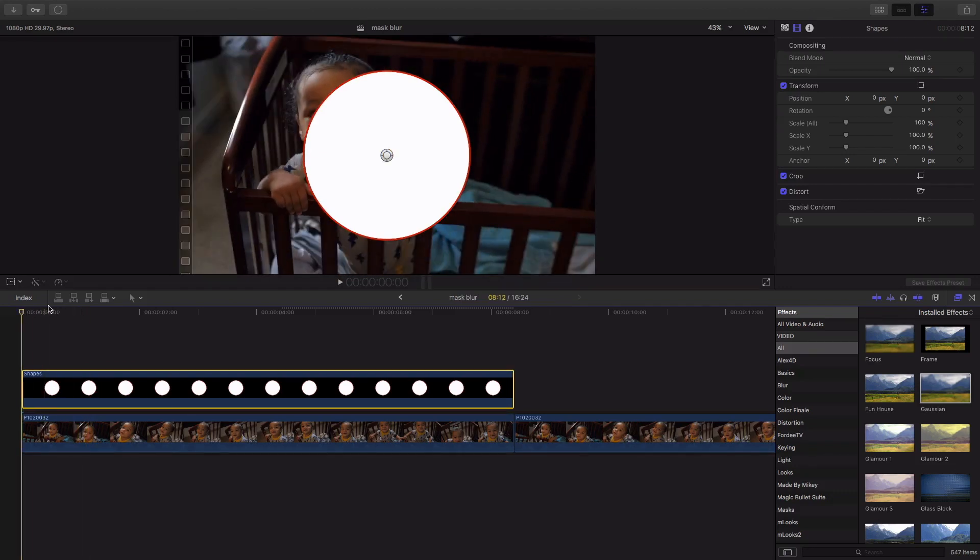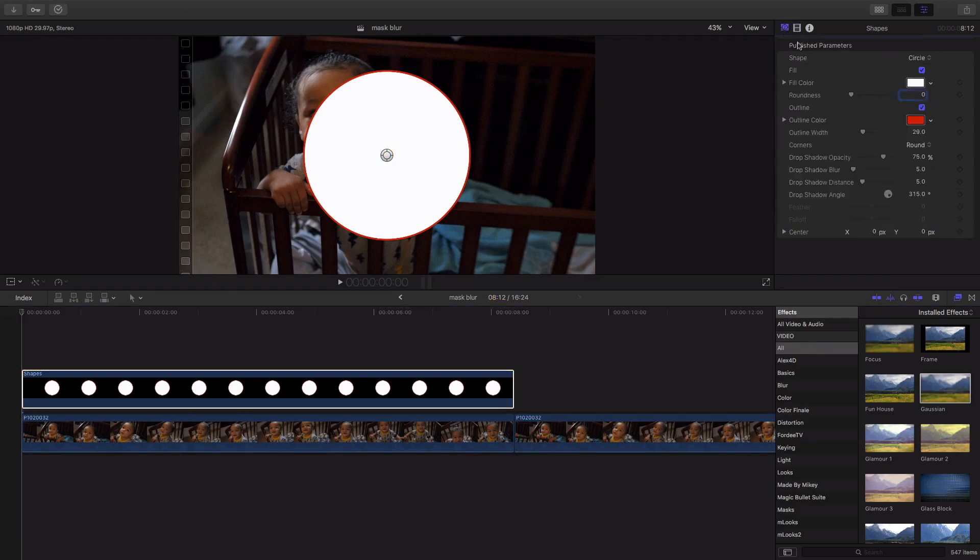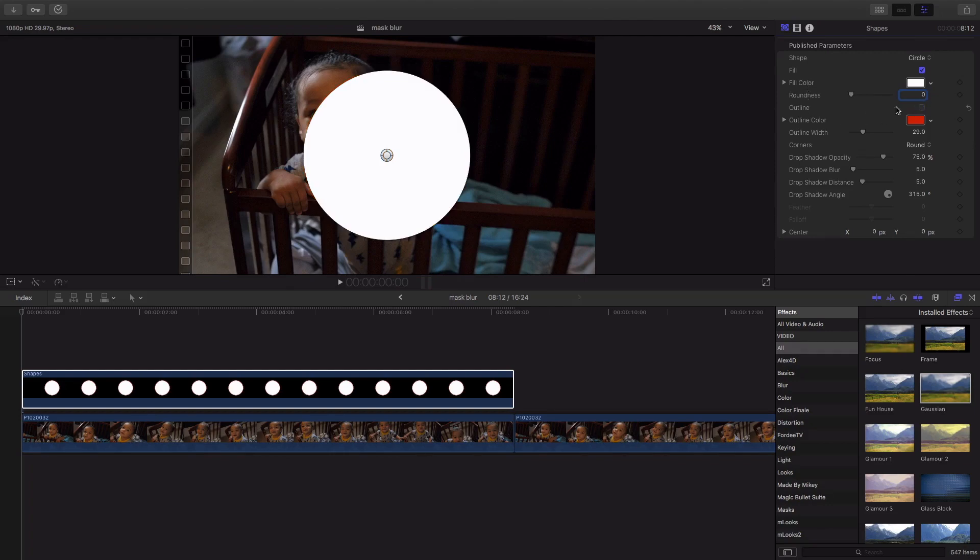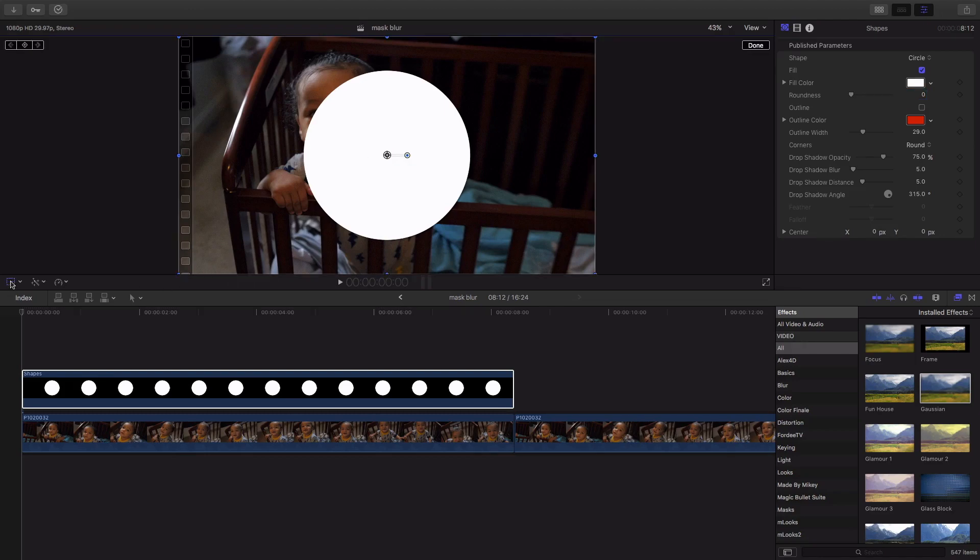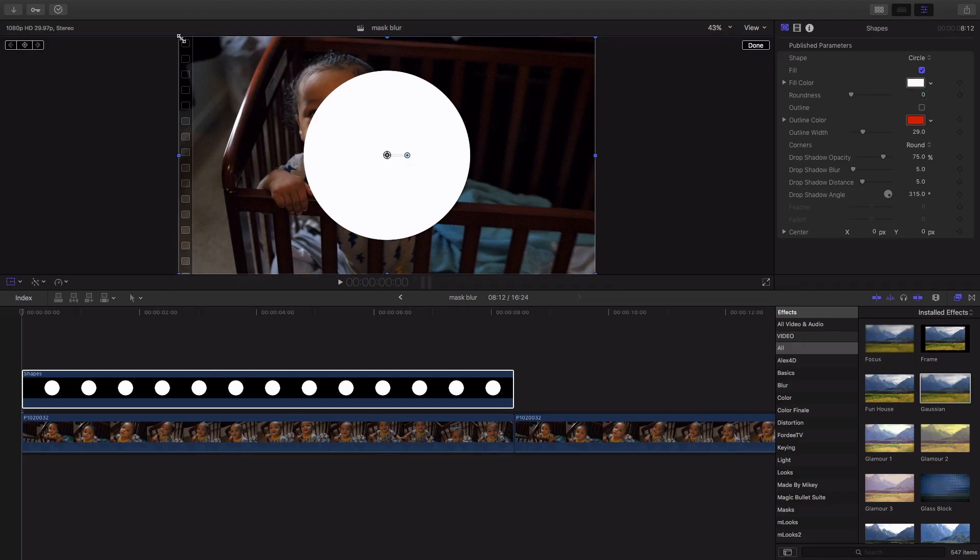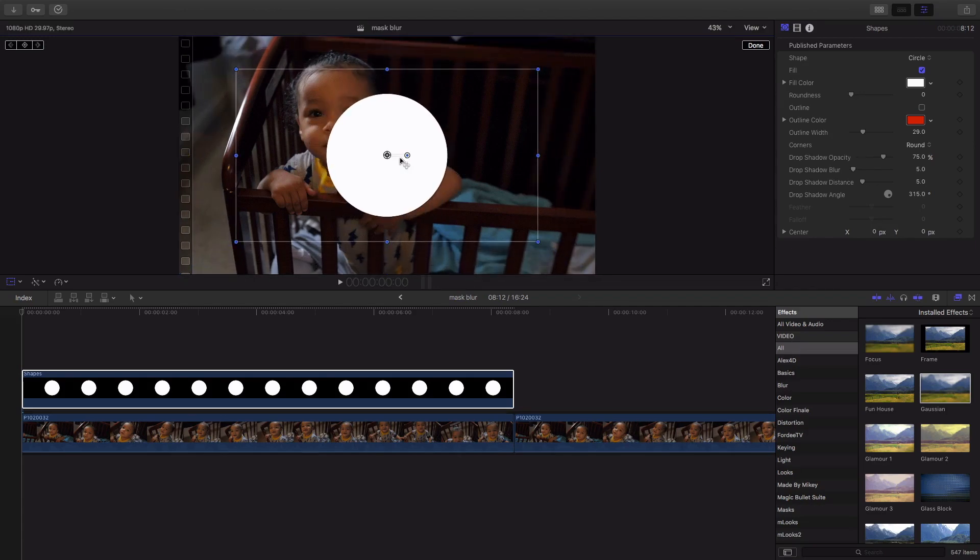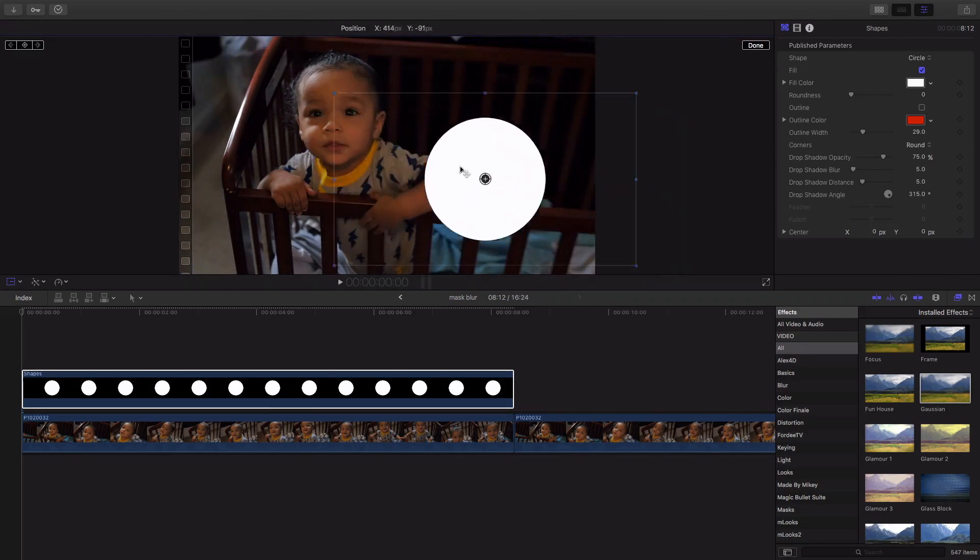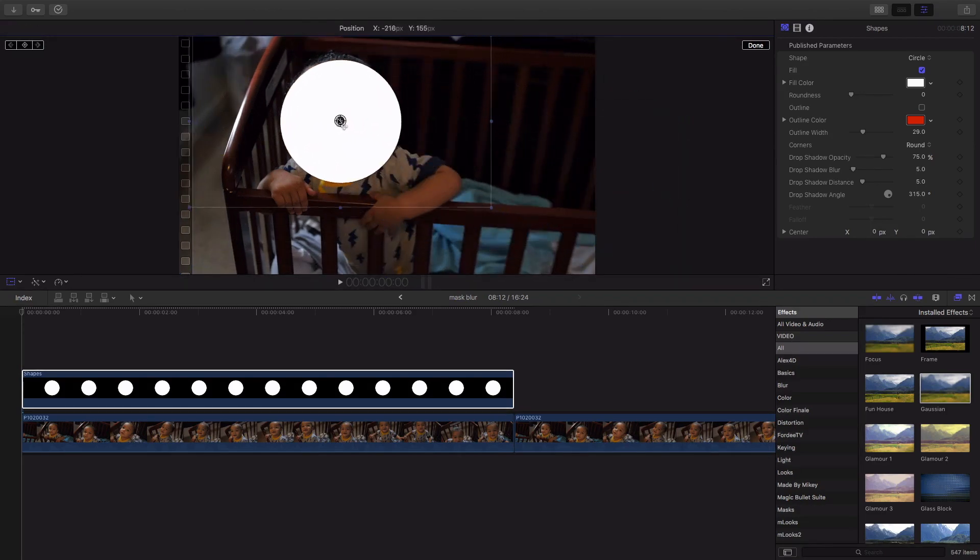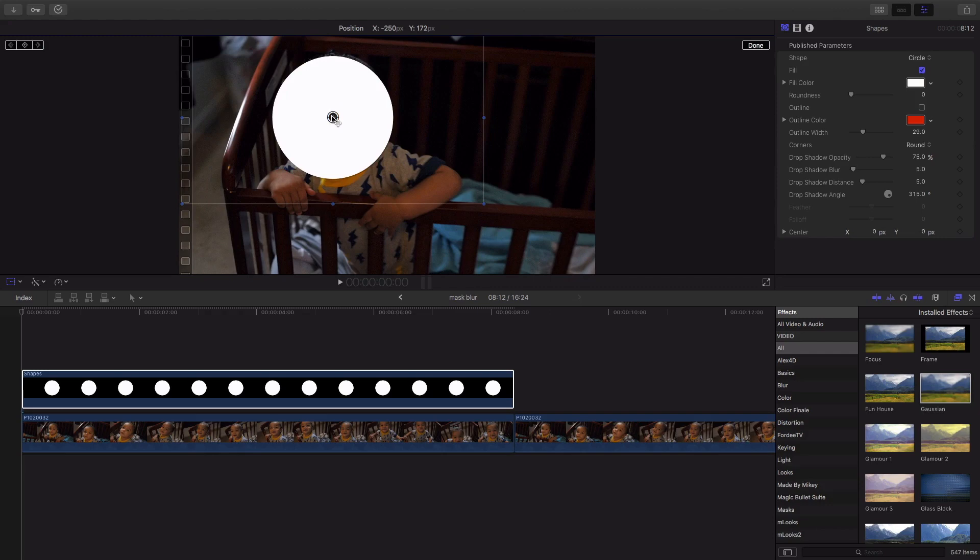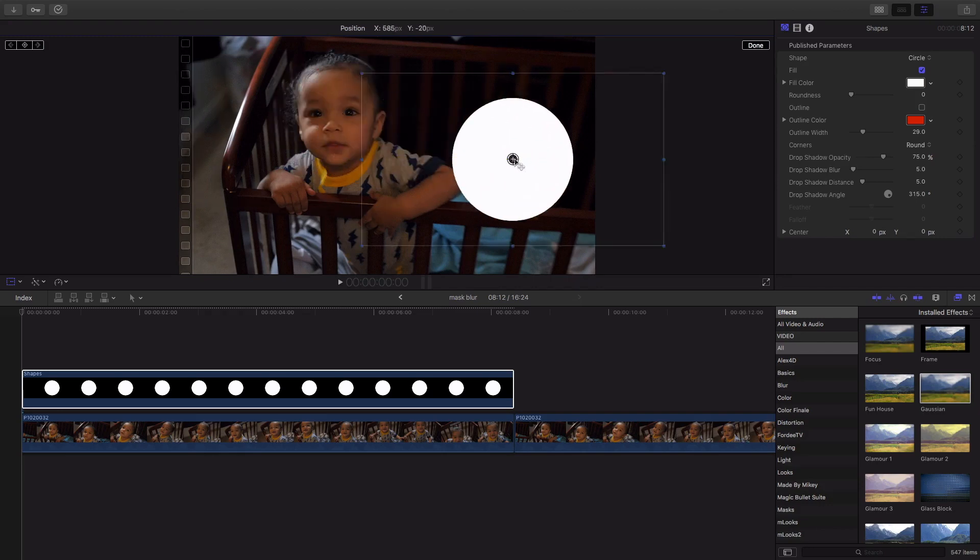You're gonna want to come over here to the shapes area and under publish parameters we're gonna come down, we're gonna get rid of that red outline so it's literally only a circle. Now we're gonna transform this and we're actually gonna make the circle a little bit smaller. Now we're gonna actually put the circle over my son's head.